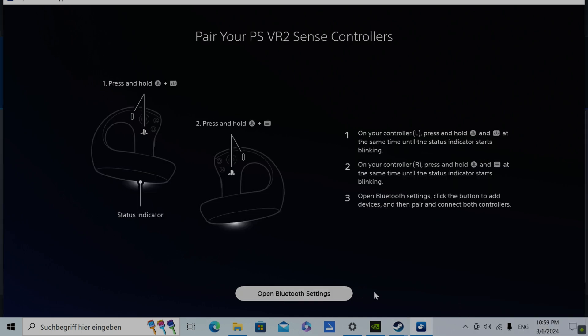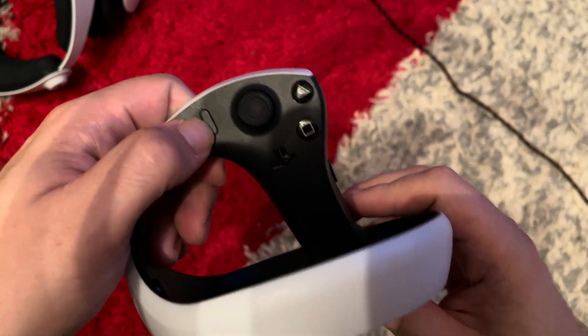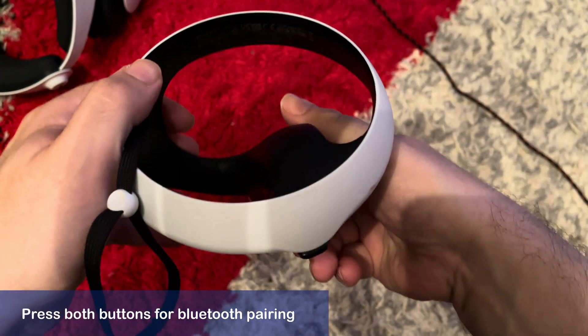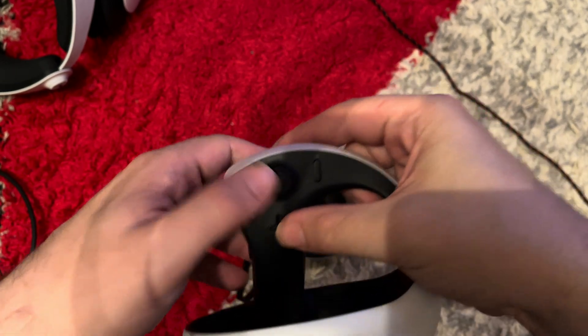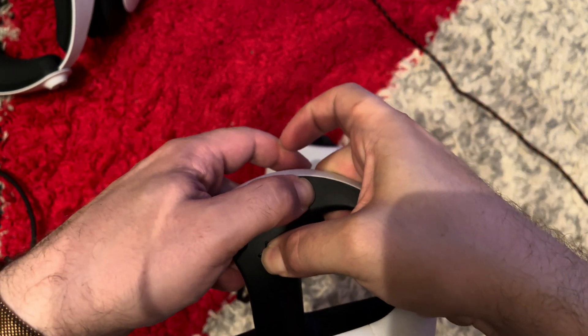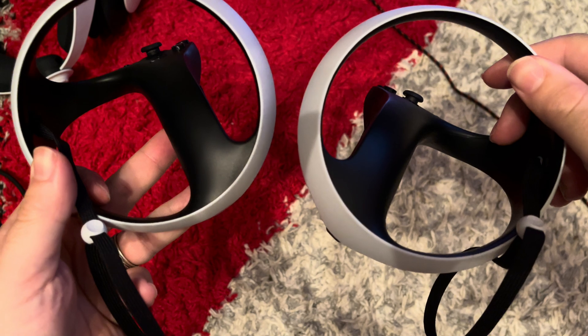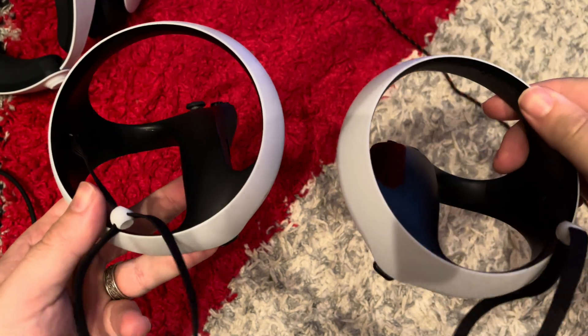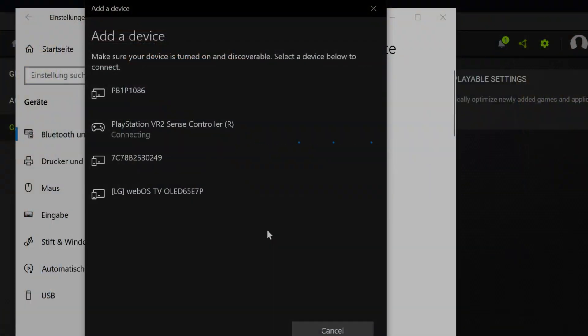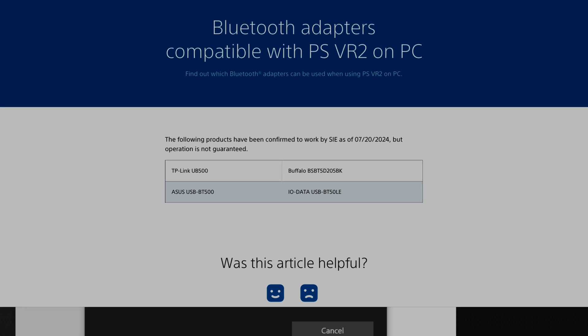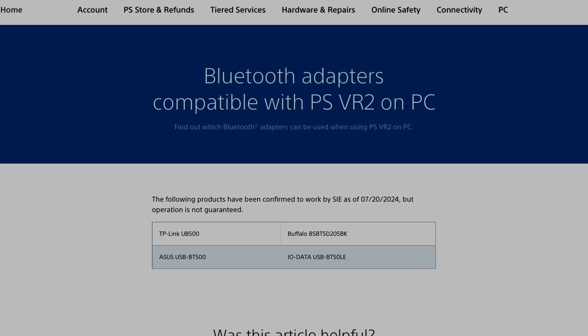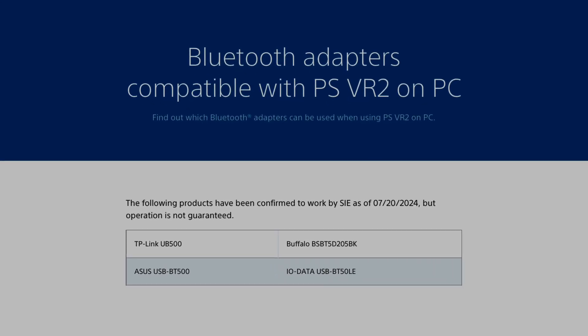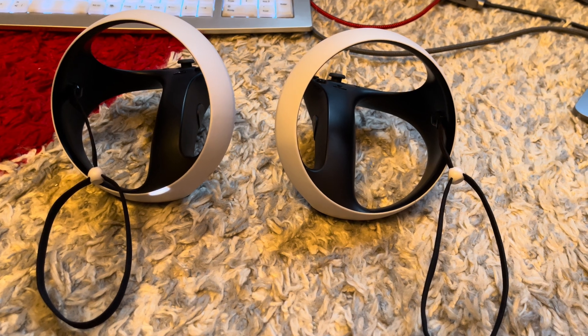The controllers have to be paired using Bluetooth. Unfortunately not all Bluetooth adapters are compatible and as it is, my internal Bluetooth didn't let me pair both controllers at once, only one at a time. And when you check out Sony's support website, they have a list of only 4 known Bluetooth adapters to work with PSVR2. This list is not exclusively the only Bluetooth adapters that will work with VR2, but my internal Bluetooth didn't.